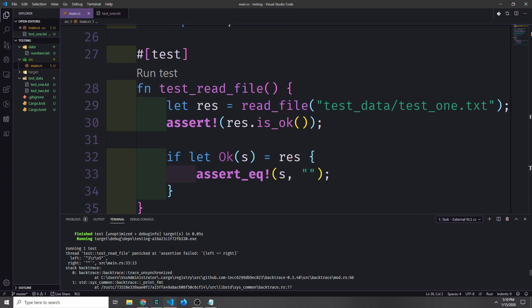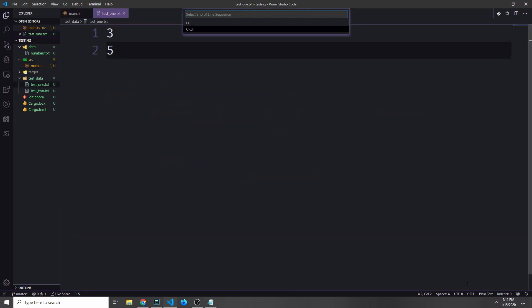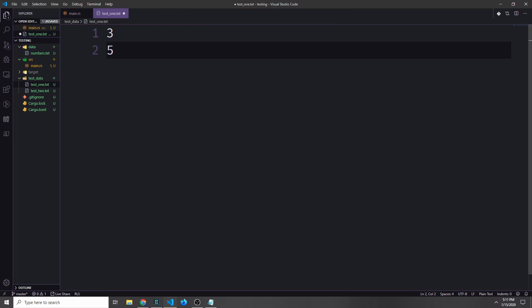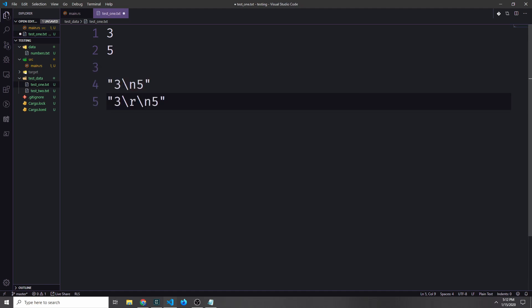Now if we run this test again it fails, telling us it panicked at assertion failed where left equals right — where the left side s equals 3 backslash r backslash n 5, and the right side is the empty string we have. In VS Code we can change the end of line sequence from carriage return line feed to just line feed, which will make it so this file only has backslash n at a newline instead of backslash r backslash n.